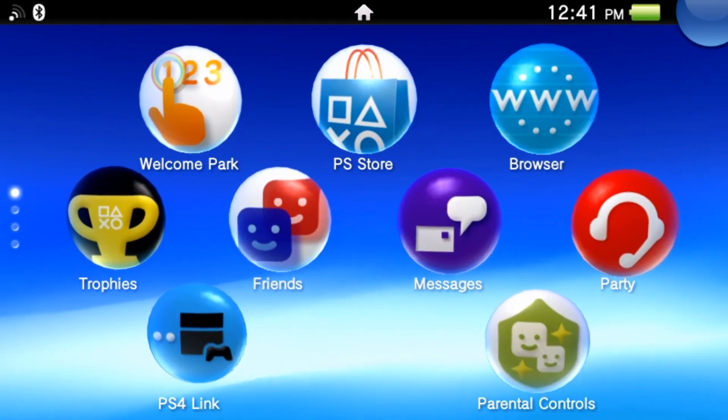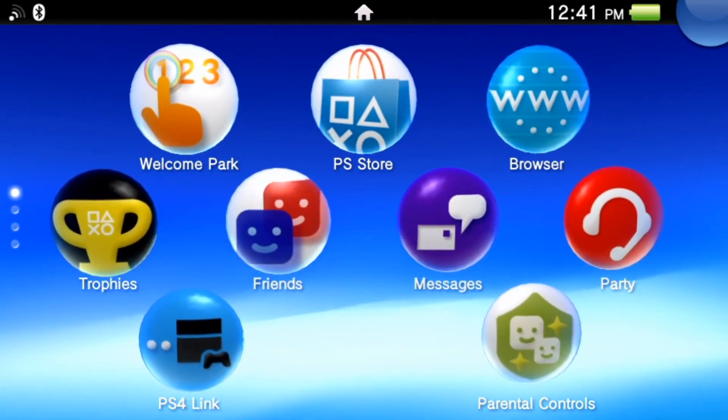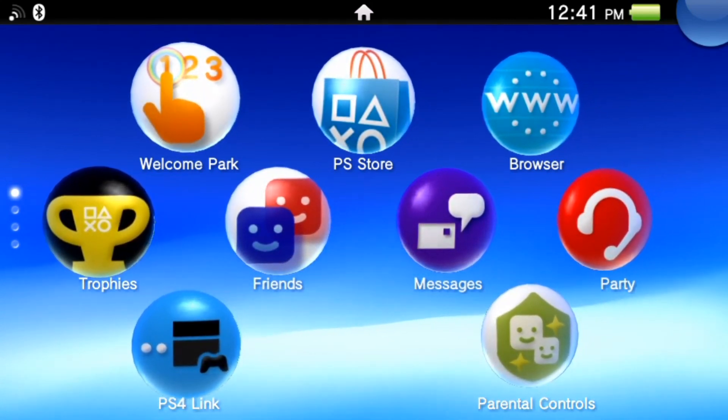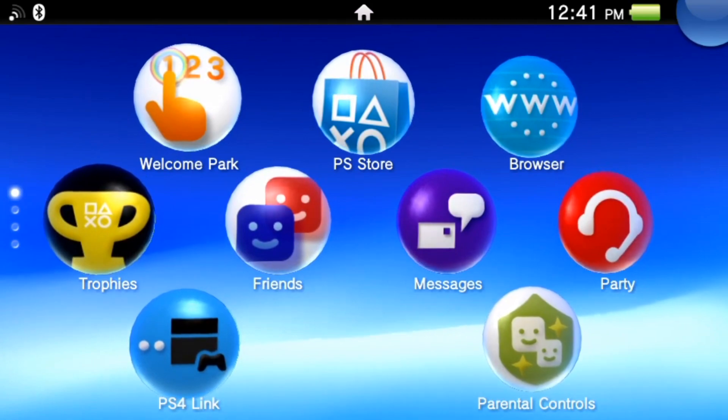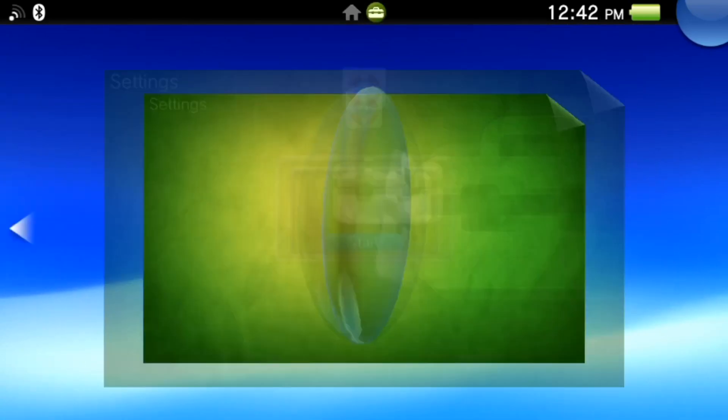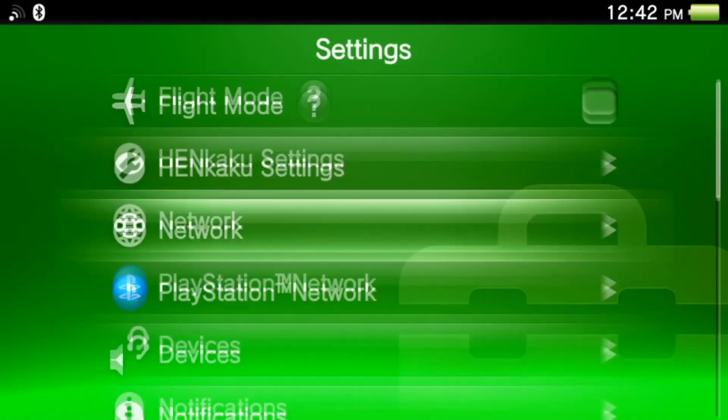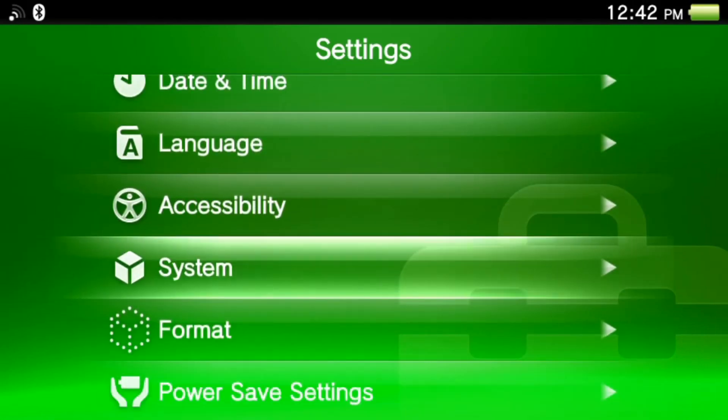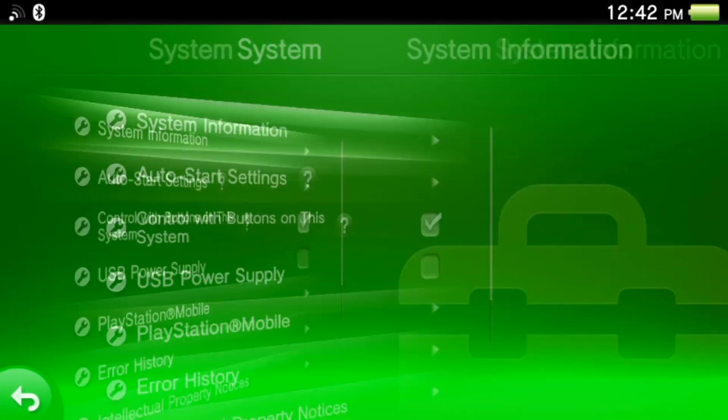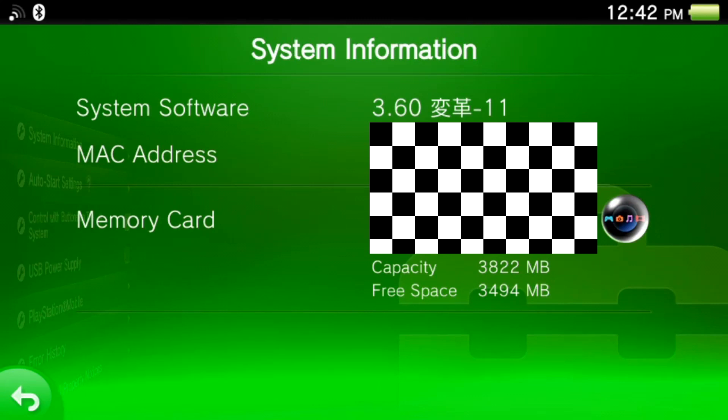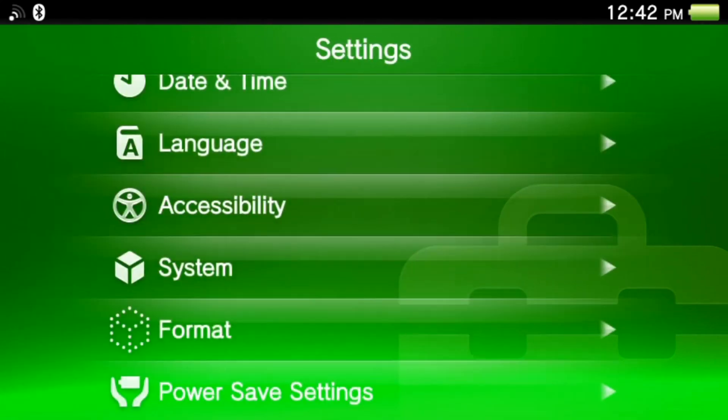If you go to your settings and go all the way down to system, system information, you can see I'm on 3.60 right now. The latest update is 3.73. I'll get all this ready.